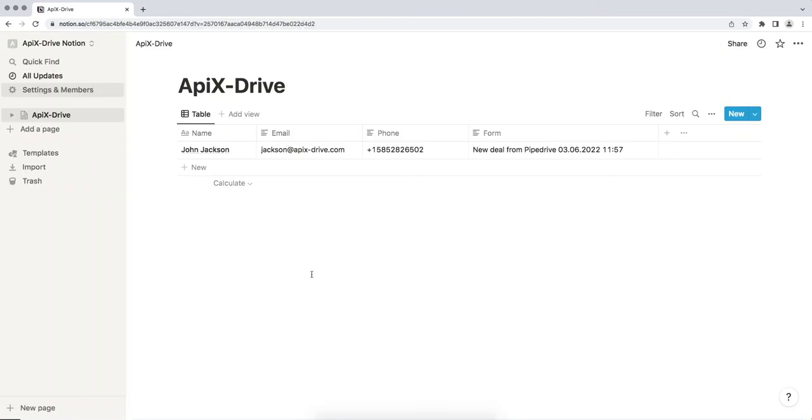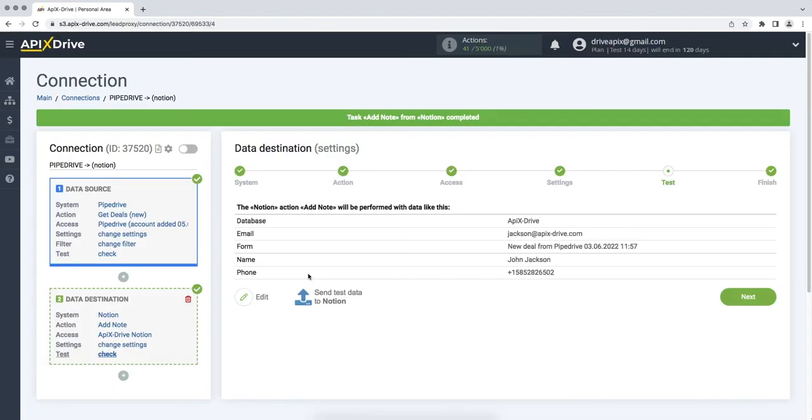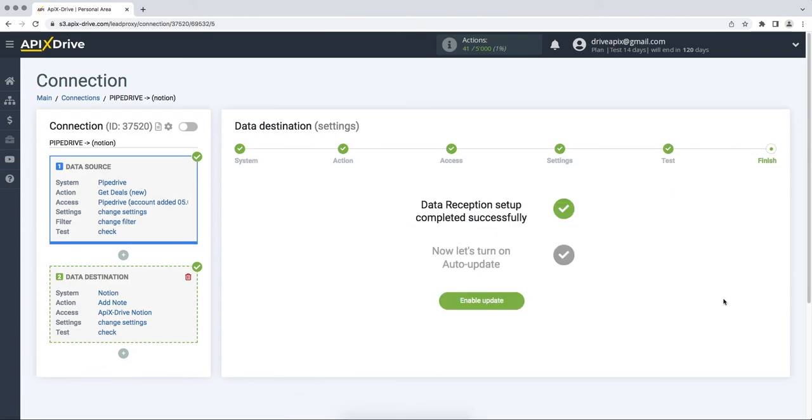If everything suits you, we return to the ApixDrive service and continue the configuration. On this, the data reception setup has been successfully completed. Now you need to enable Auto Update.